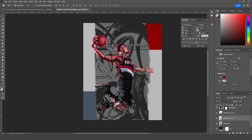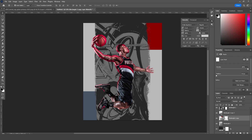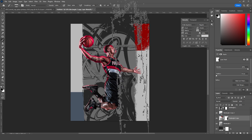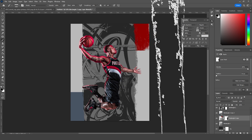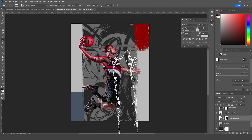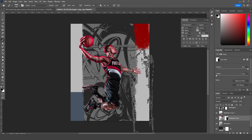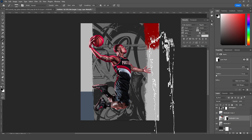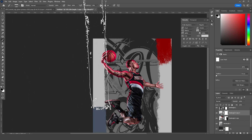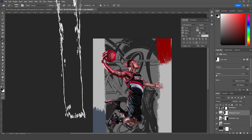Let's create a layer mask for this rectangle and go to Brush. Let's add some grunge right around here. Then let's create a layer mask for this layer too, go to Brush, and edit some of these parts.